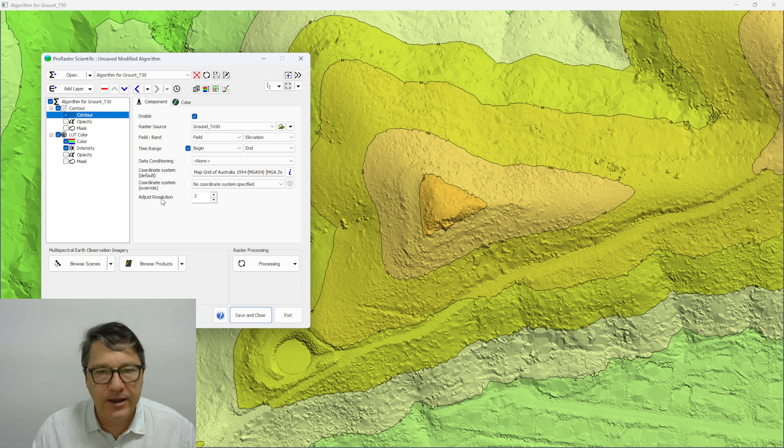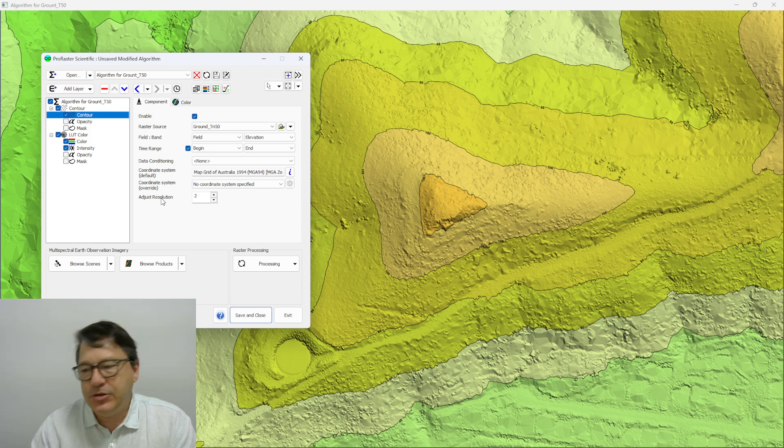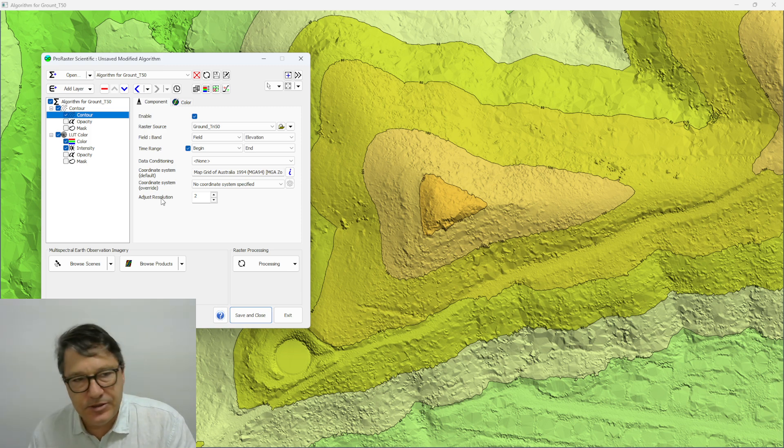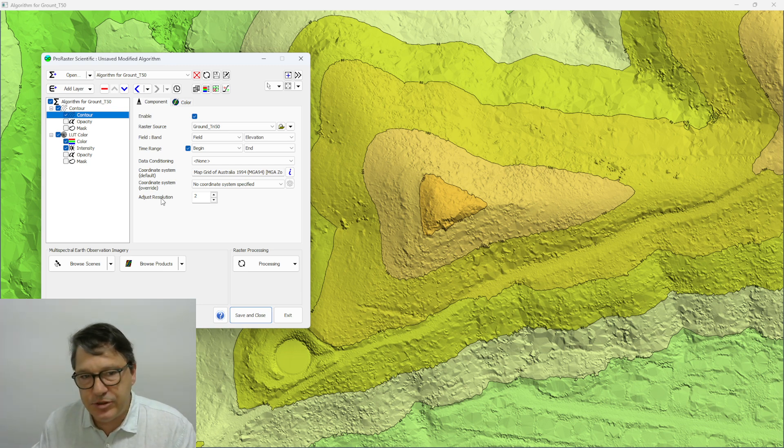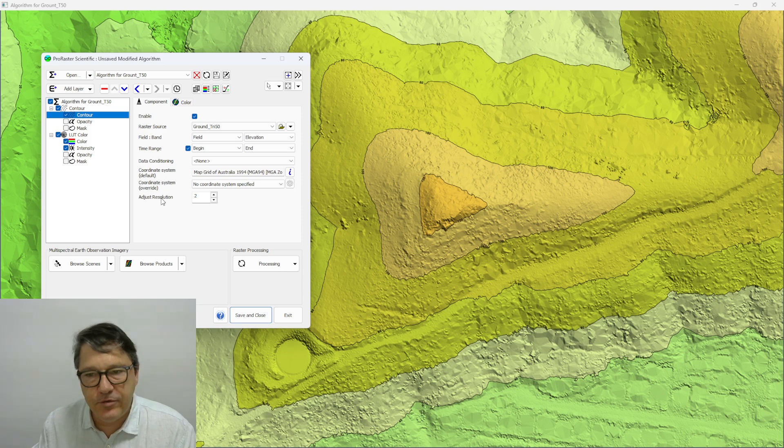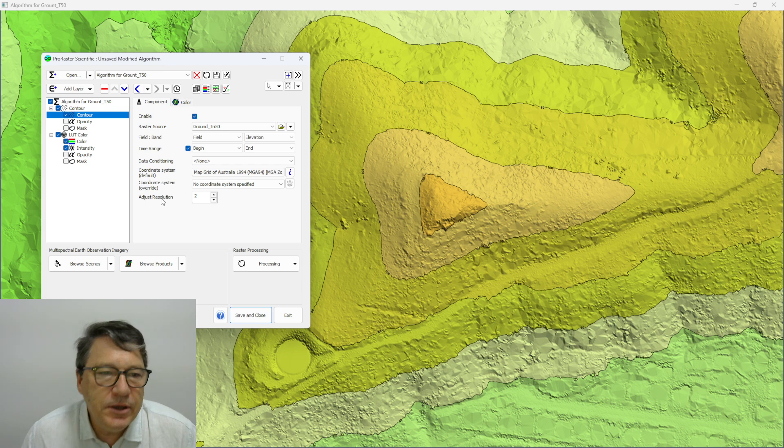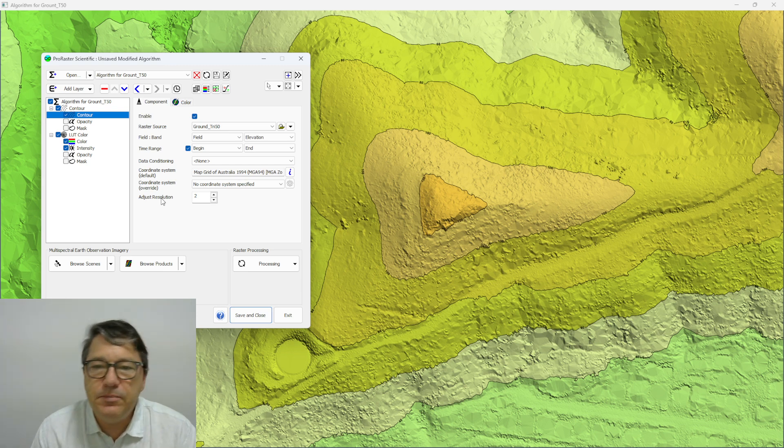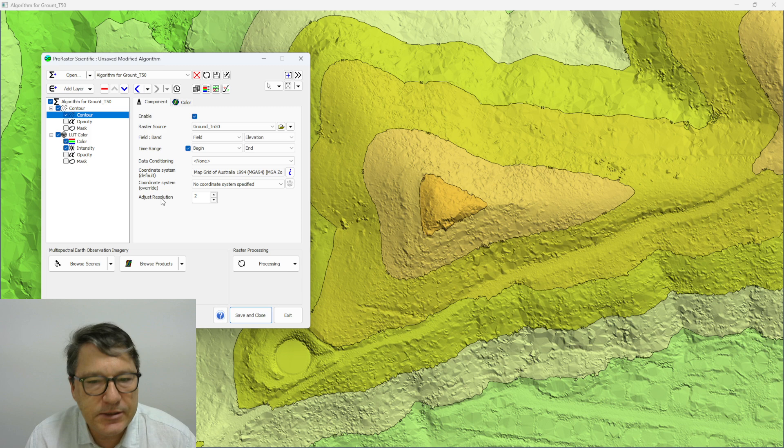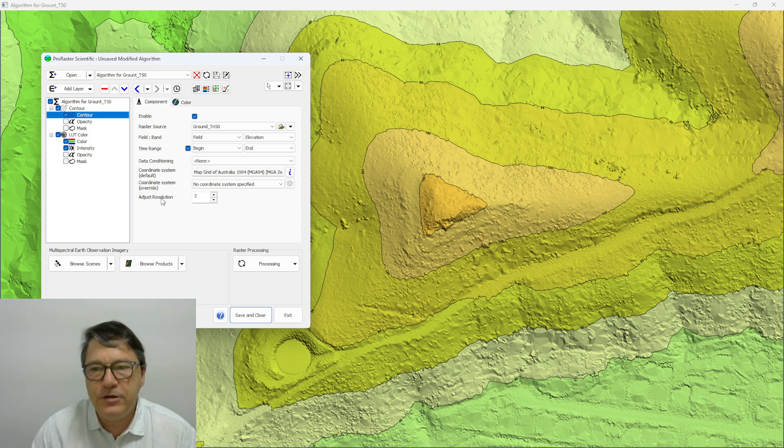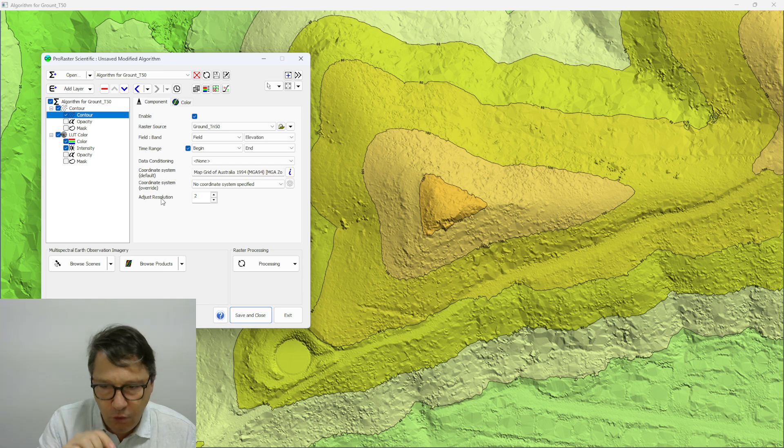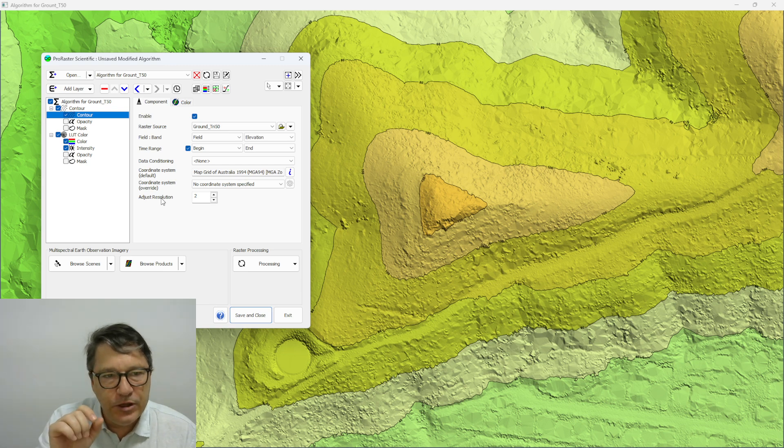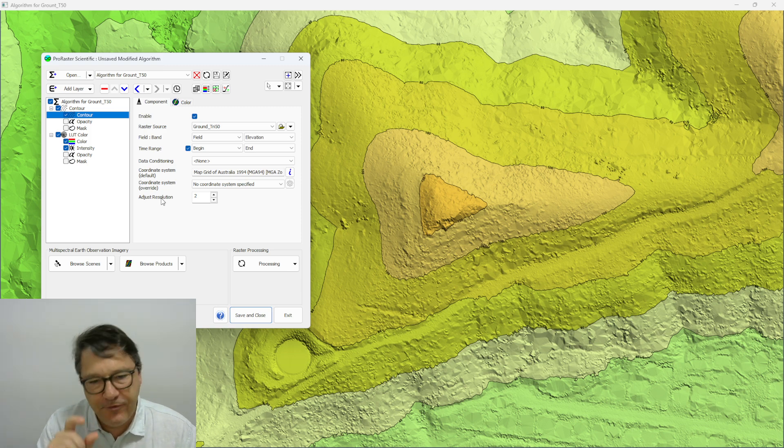Normally that would be set to zero for all other kinds of layers, and what that means is that when you render to the screen it's going to be acquiring data at the optimal resolution. If you set it to greater than zero then it's going to acquire data at a lower resolution, one power of two for every step above zero.